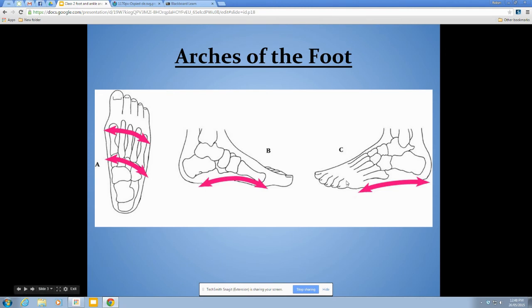The last arch of the foot is the lateral longitudinal arch, located on the lateral aspect and following the same pattern. It is supported by the bones on the lateral aspect of the foot, but it is much lower and less flexible than the medial arch.